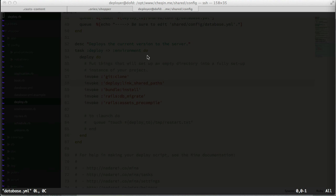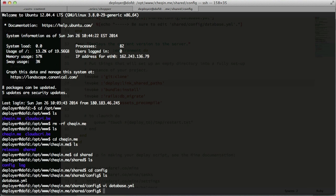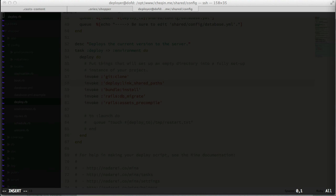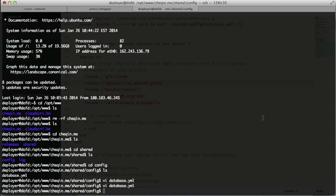This is just an empty file, so I'm going to copy my production configuration into it. I press `i` to enter insert mode and paste my config. Basically that's what your database production configuration should look like - we're using the shopper production database. We did all this previously when setting up Git deployment, but now in Mina's shared folder structure we need to reconfigure it. I'll hit Escape and save and quit.